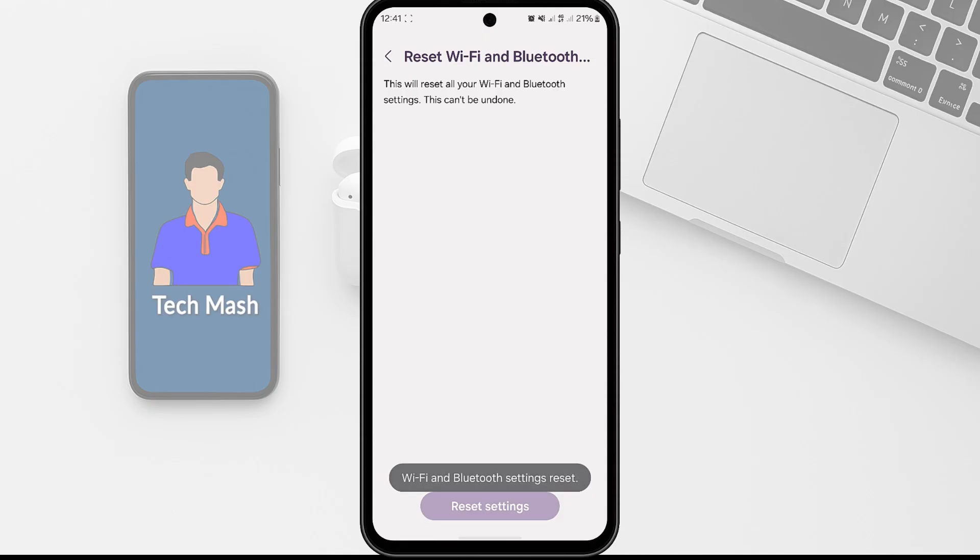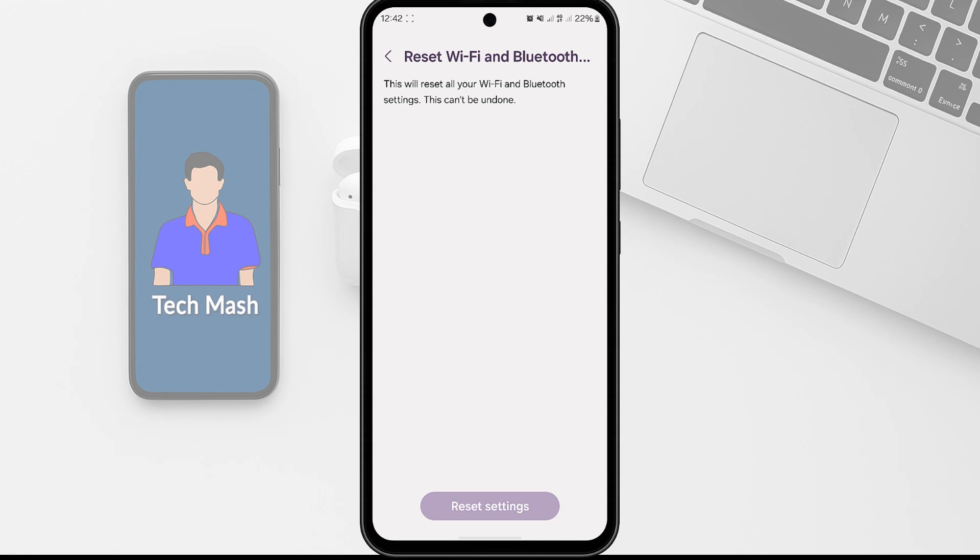And now your Wi-Fi and Bluetooth will be reset. So this simple reset can often fix strange Wi-Fi related issues on Samsung or other devices. So now if your problem still persists, then try this universal next fix.